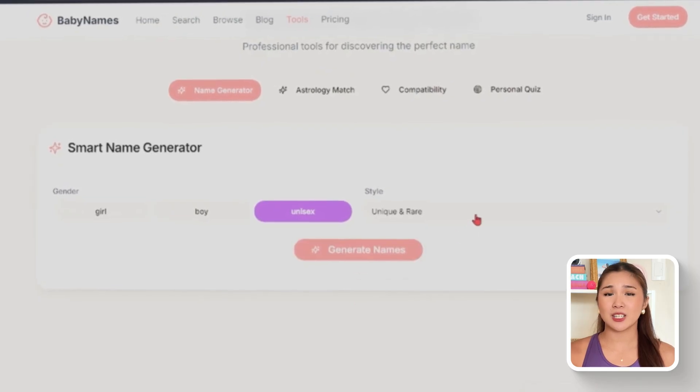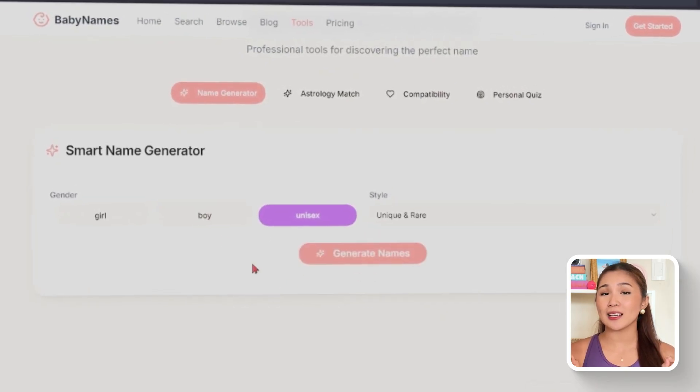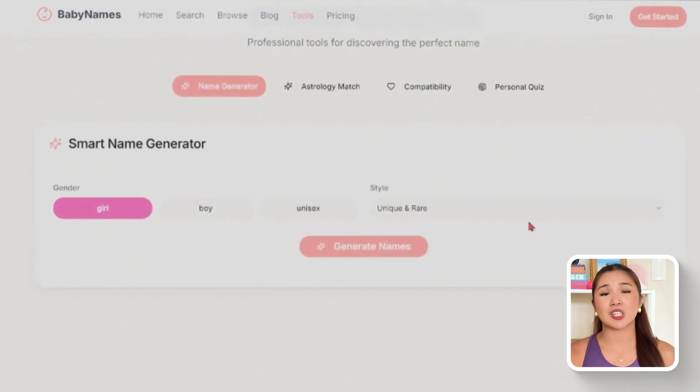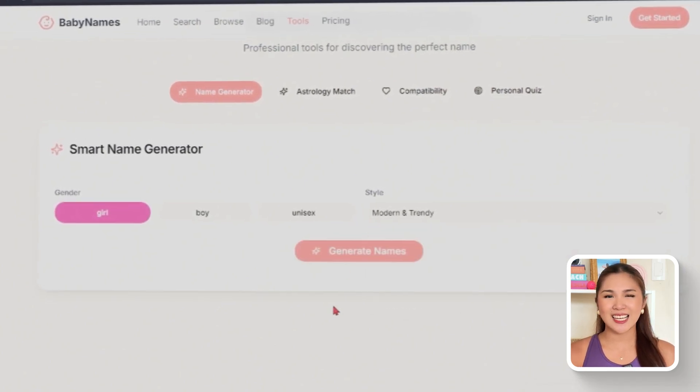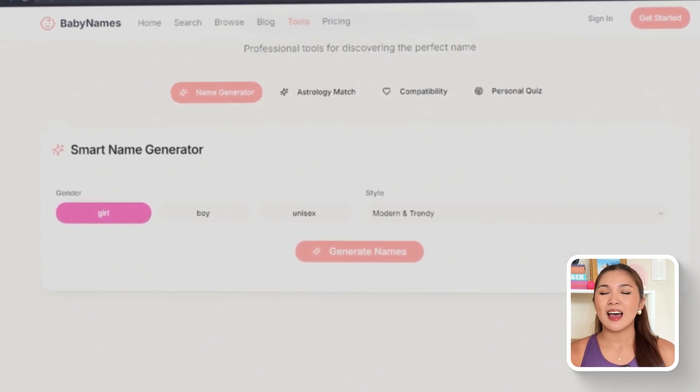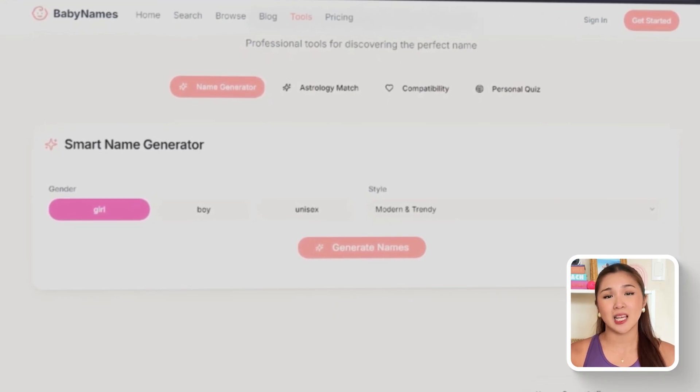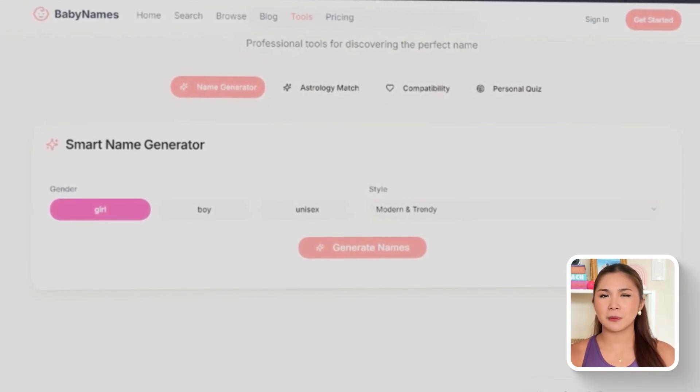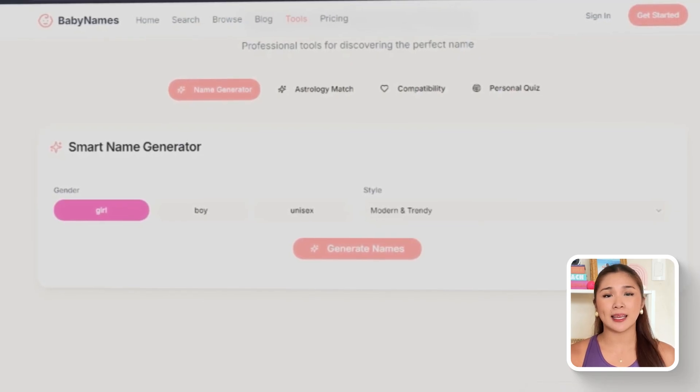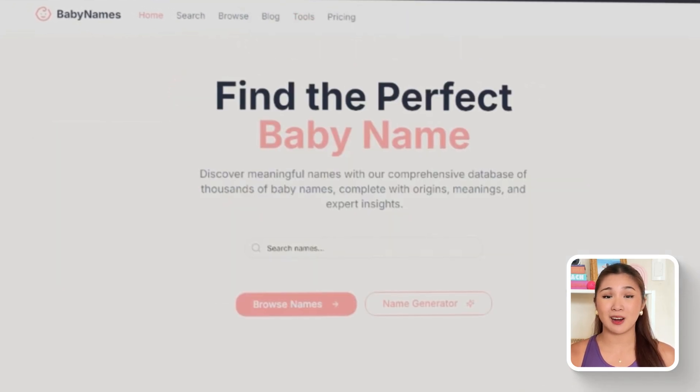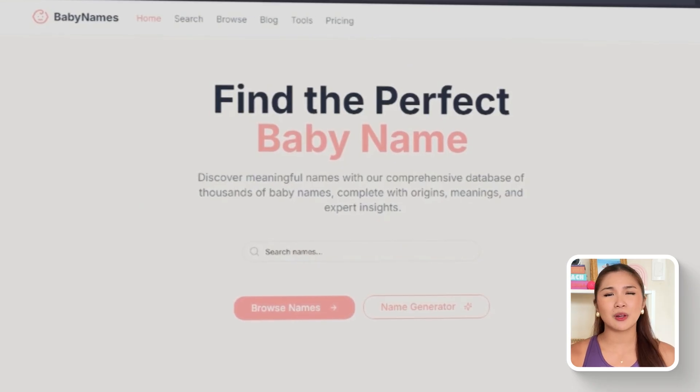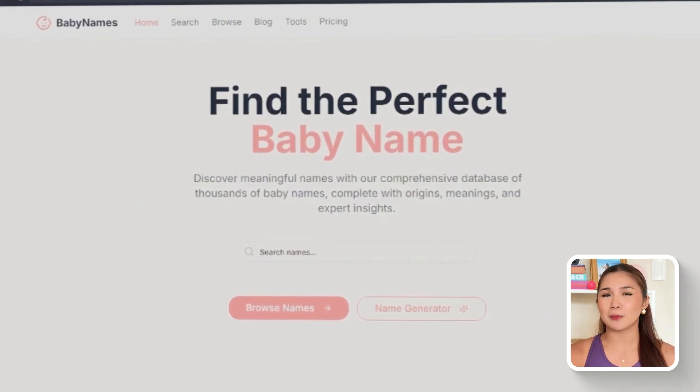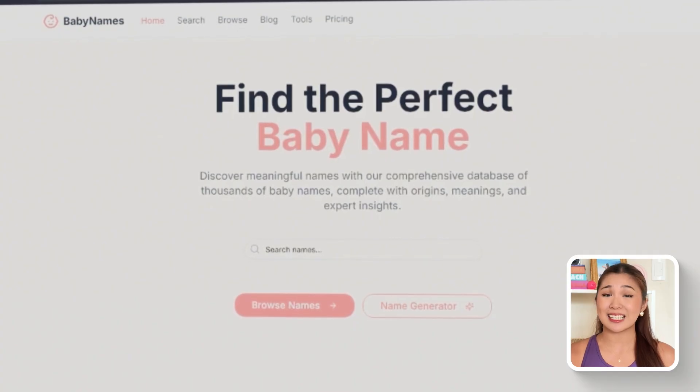The personalized recommendations tool guides users through a short quiz, asking about preferences such as styles, origins, and syllable counts, and then delivers names that best match those inputs. If the system ever produces zero matches, a follow-up prompt like, it is finding zero names that match my preferences, can be used to refine the logic so that results always appear when reasonable options exist. Building on this momentum, we have to make sure that there's a way to make the app sustainable.